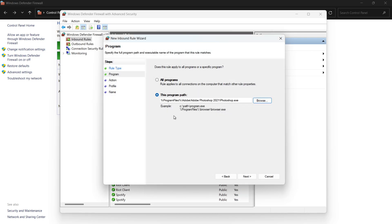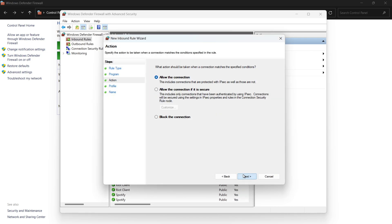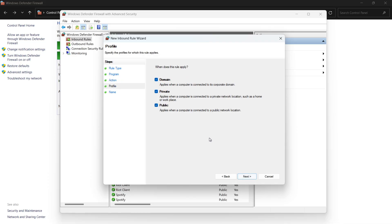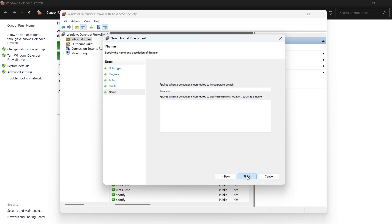After selecting your problematic Adobe app, select Block the Connection on the next screen and click Next again. You will then be asked when the rule applies. Just leave all options checked: Domain, Private, and Public, and click Next one more time.